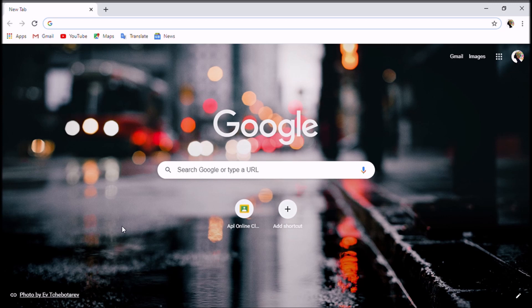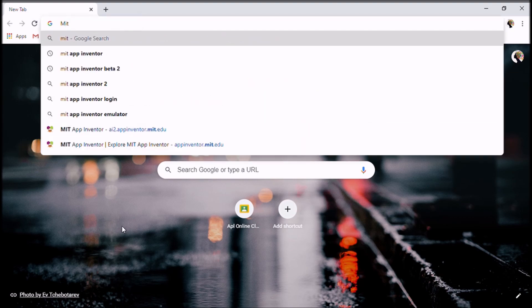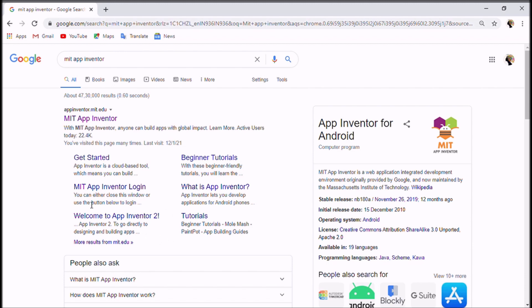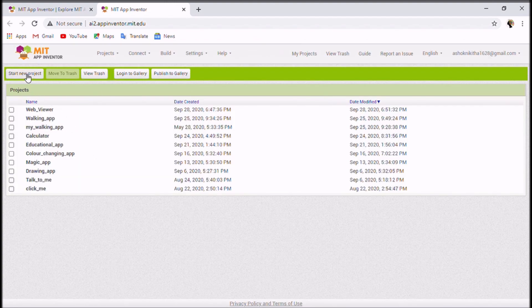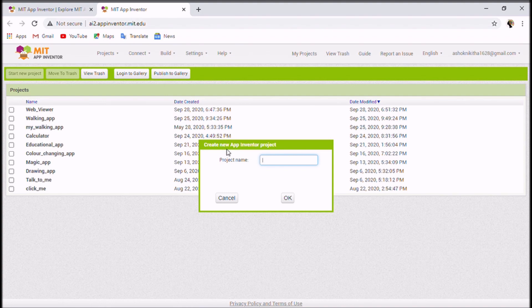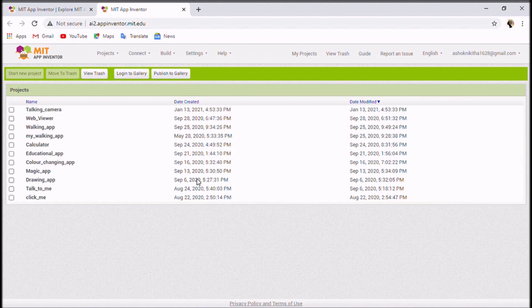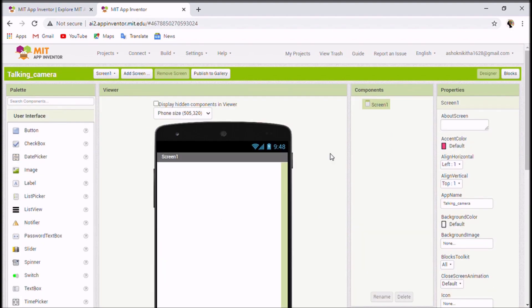To create this app, open your Google Chrome browser and type MIT App Inventor. Click on the first link and click on Create Apps. This is MIT App Inventor's interface — click on Start New Project to give your project a name. I'm naming it 'talking_camera' — make sure you use an underscore because it won't accept spaces. Click OK and your project is created and opened.